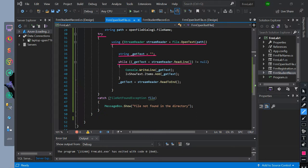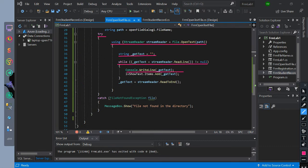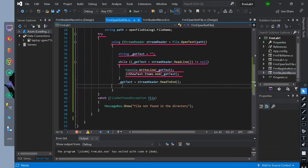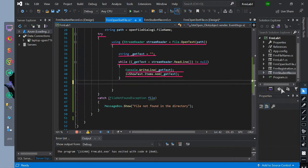While loop condition checks if get text equals stream reader.ReadLine and is not equal to null. If true, print the get text value to console, which is the stream reader value, and then print the get text value to the list view.